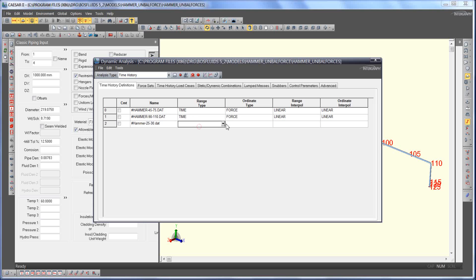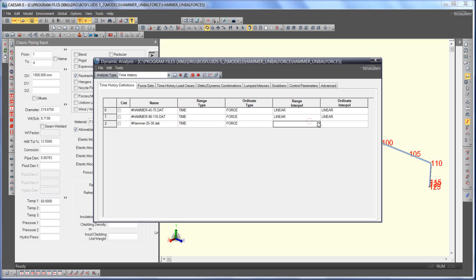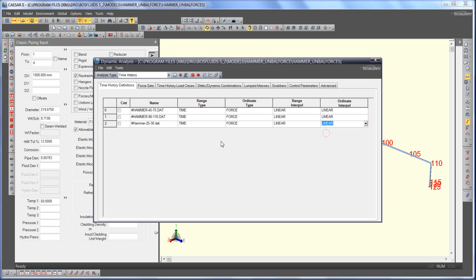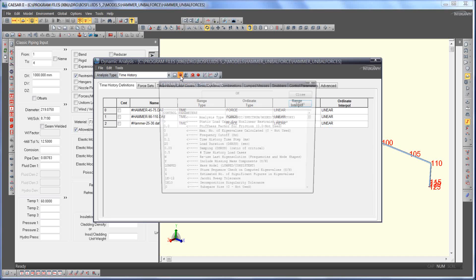Always make sure to correctly set the direction of the force pairs in Caesar2.